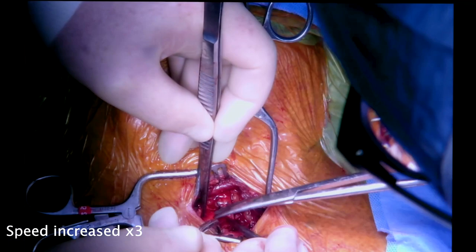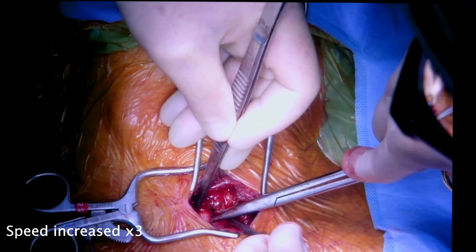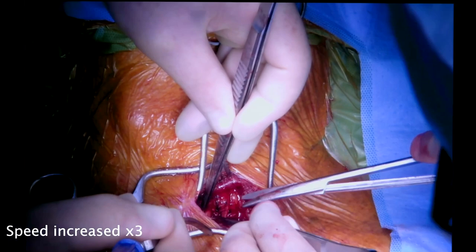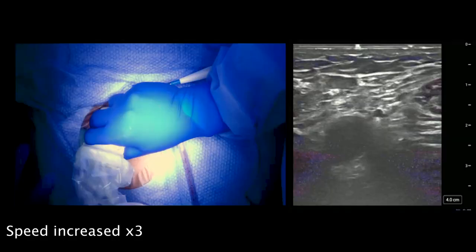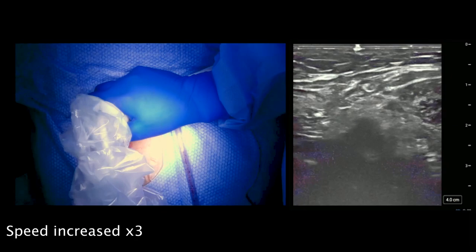Three centimeters of the common carotid artery was isolated and an umbilical tape was placed around the proximal one-third of the common carotid artery. Then we pre-placed a U-stitch with a 5-0 polypropylene suture to facilitate hemostasis upon arterial sheath removal.